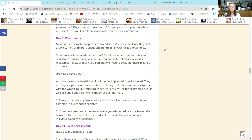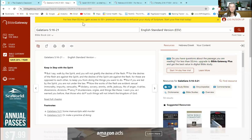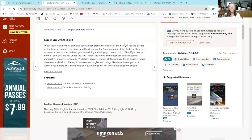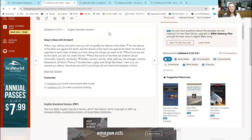So where do these seeds come from? Lots of places: social media, websites and magazines, music, jokes, TV - you name it. It's not that all of those things are bad, but we have to evaluate them in the light of scripture. You were asked to read Galatians 5:16 through 21, so I'm going to pull that up here on the screen from Bible Gateway.